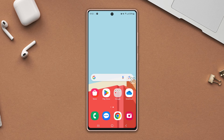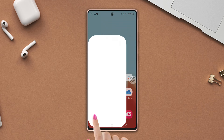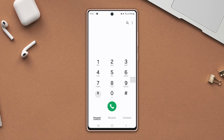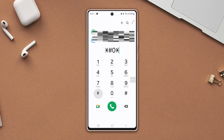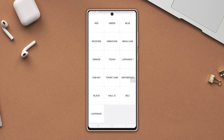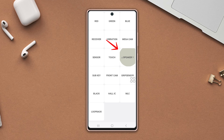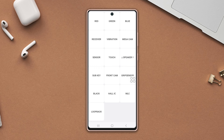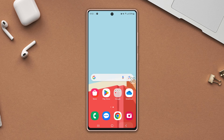Before doing anything else, first open the dialer, type star hash zero hash, then tap on the speaker option three times and check your volume whether it works or not. If it works, then there is no hardware issue.